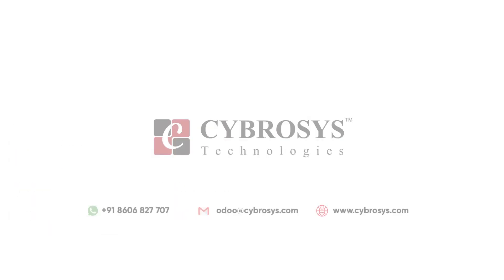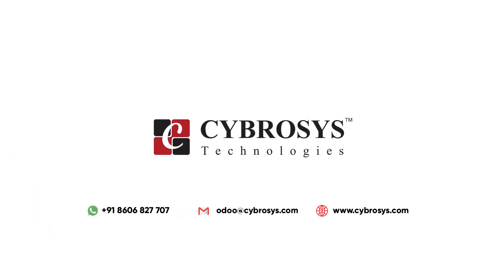That's all about the video. Thank you for watching. If you are looking for Odoo implementation or customization in your business, drop your request to odoo at cybrosys.com.